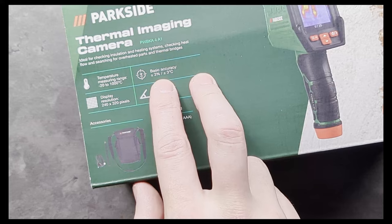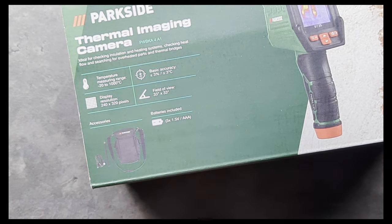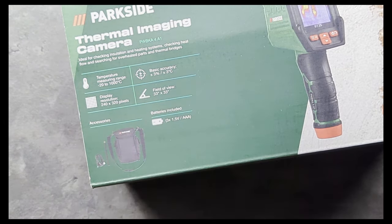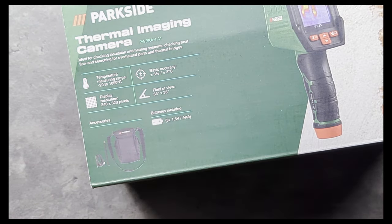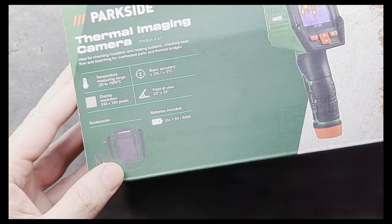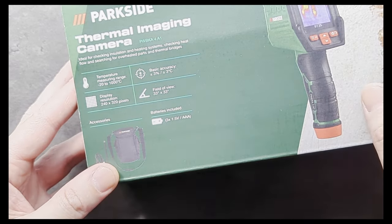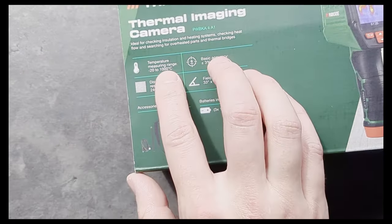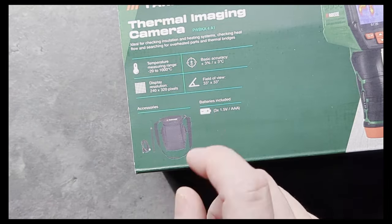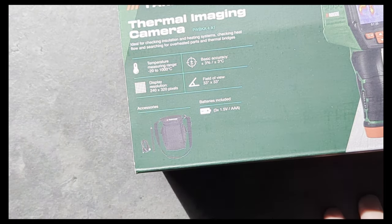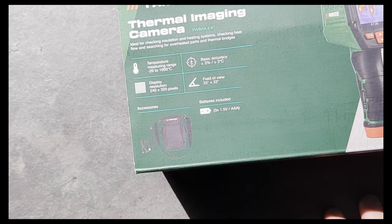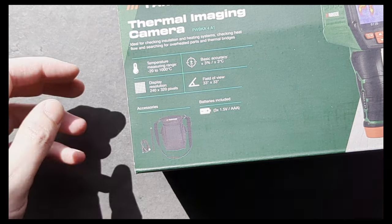It's got a plus minus three Celsius, well, plus minus three percent accuracy, which is a plus minus true. But what's interesting about it, it's stating that it actually has minus 20 to a thousand degrees Celsius range, which I haven't seen on many of these.